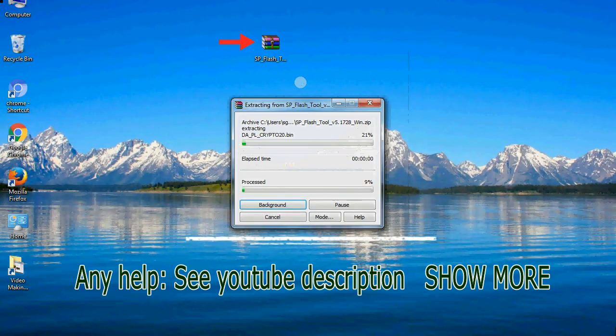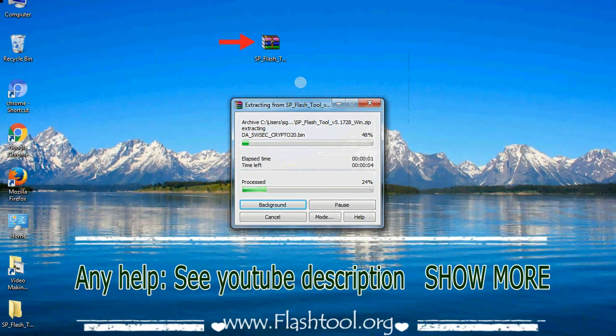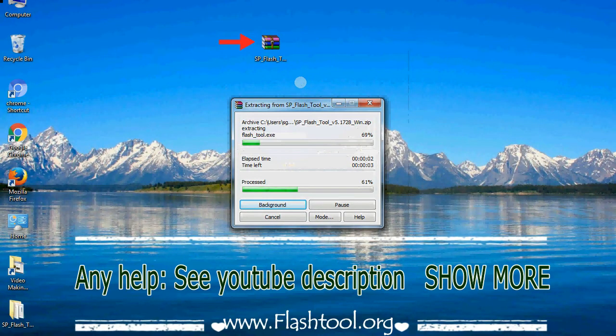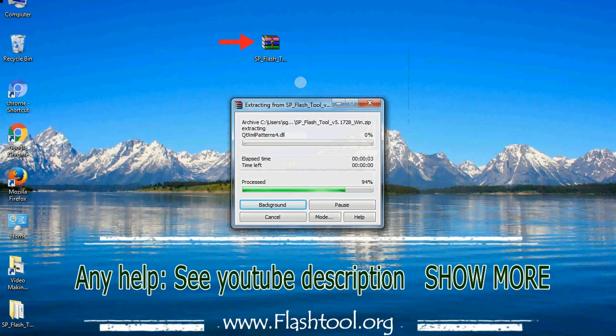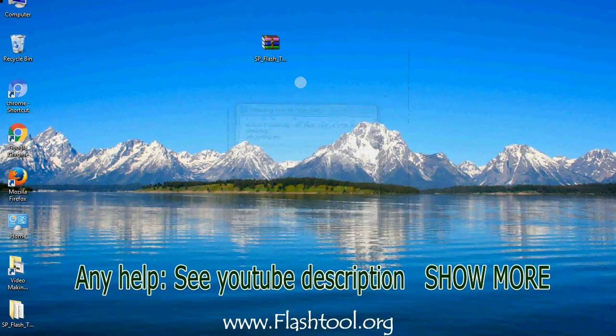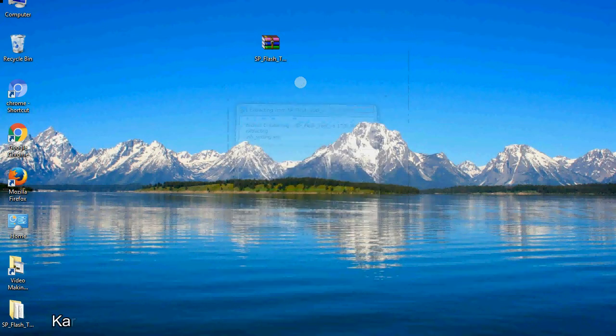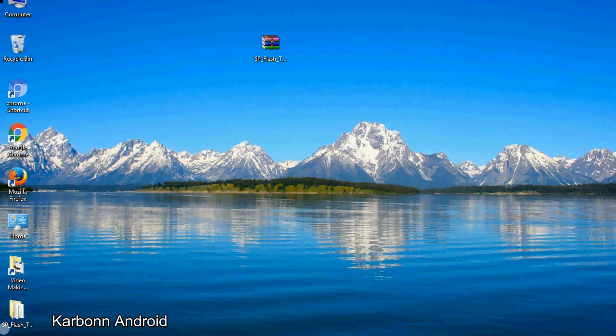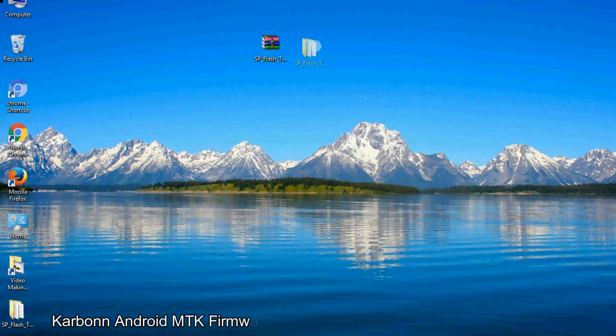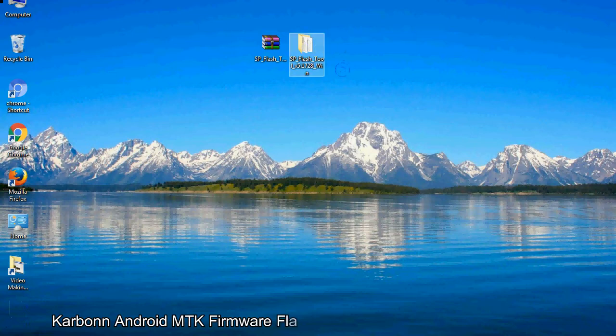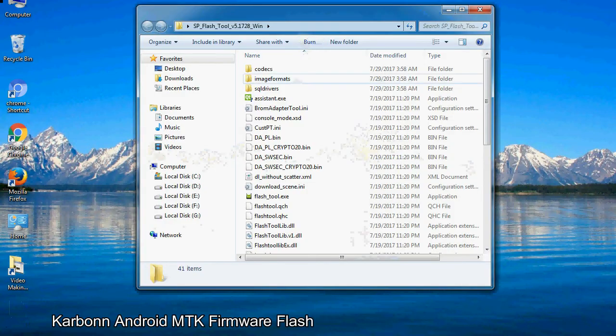Unzip smartphone flash tool. You will get the following folder file. Open the folder.